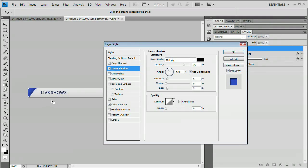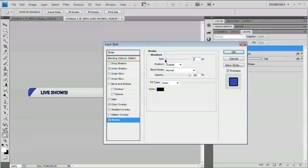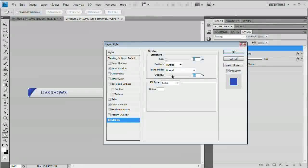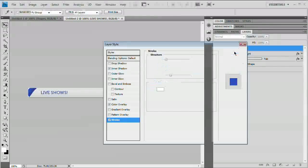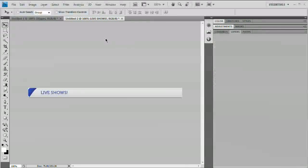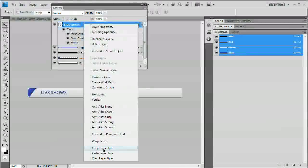Now add a very subtle inner shadow. Because the text is thin, it can turn black quickly — so reduce the distance to 1, the size to 1, and the opacity to about 40. You can also add a white stroke: reduce the size to 1, set the color to white, and reduce the opacity to around 20. Hit OK. Now right-click on the type layer and choose Copy Layer Style — this is important because we want to apply the same look to the icons.